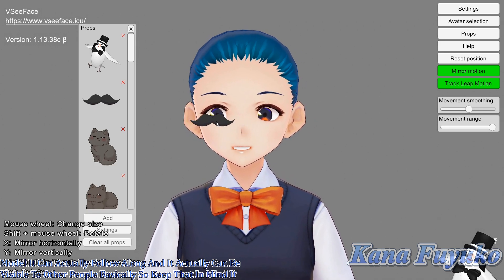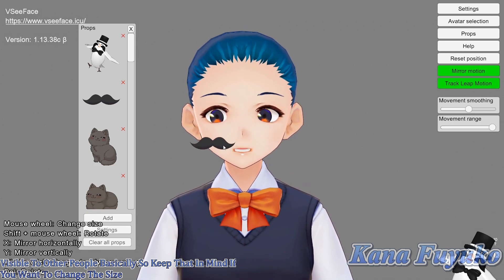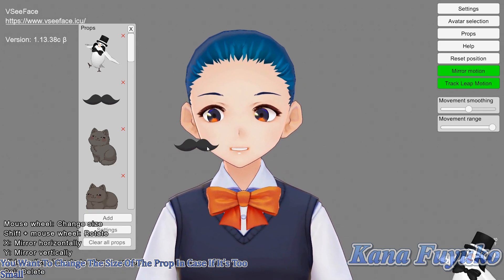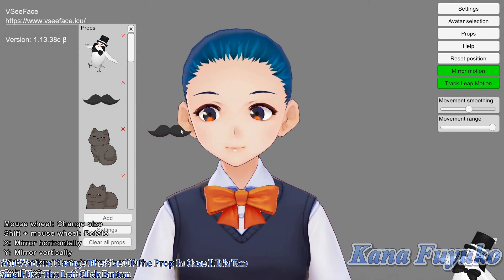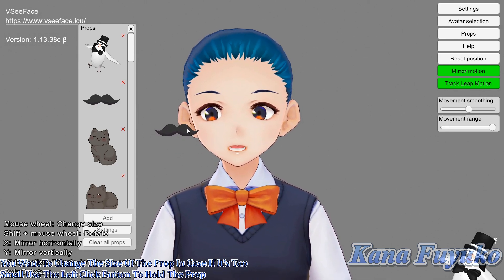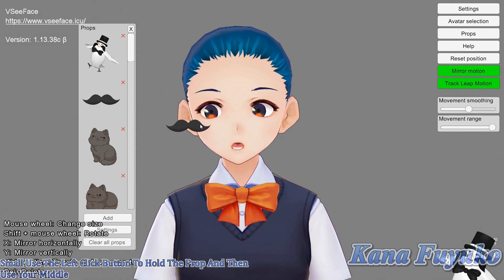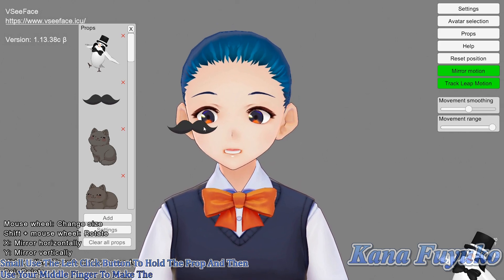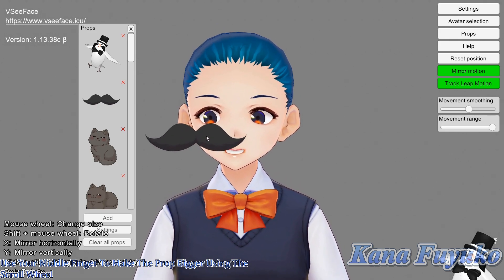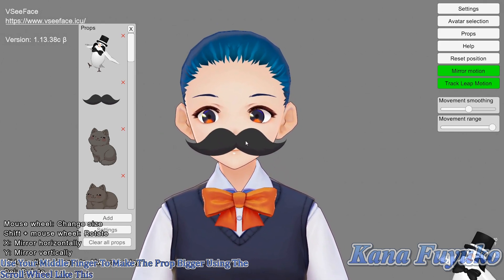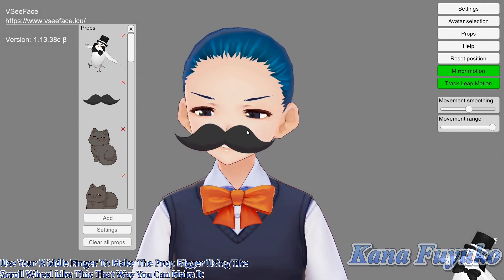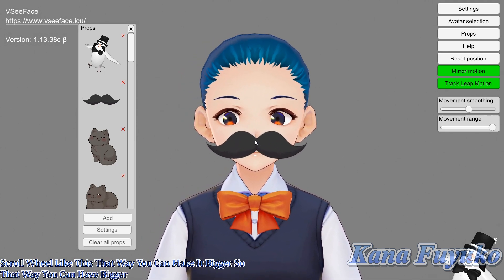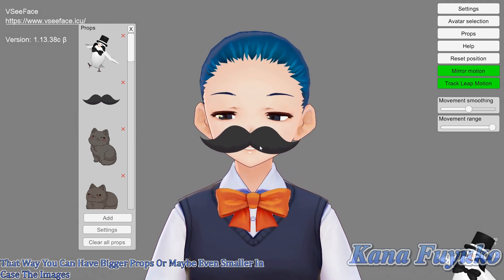If you want to change the size of the prop in case it's too small, use the left click button to hold the prop and then use your middle finger on the scroll wheel to make the prop bigger. That way you can make it bigger, or maybe even smaller in case the image is too big.